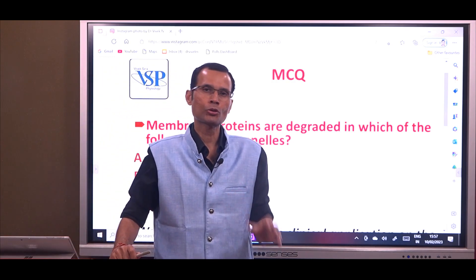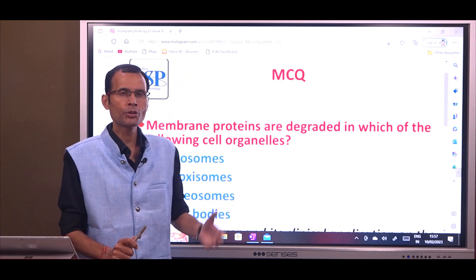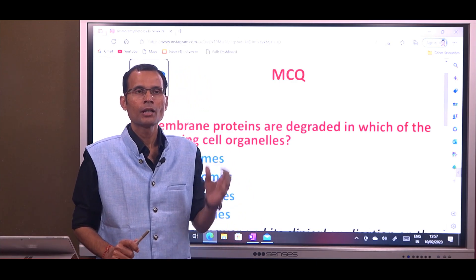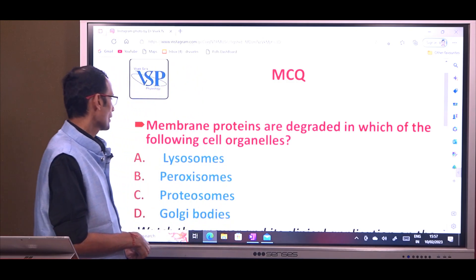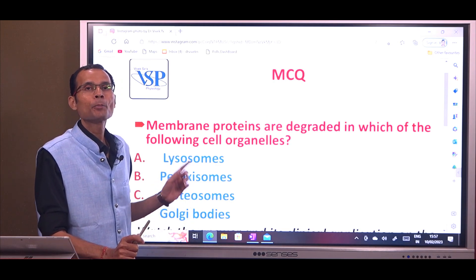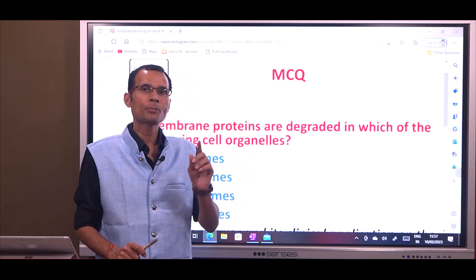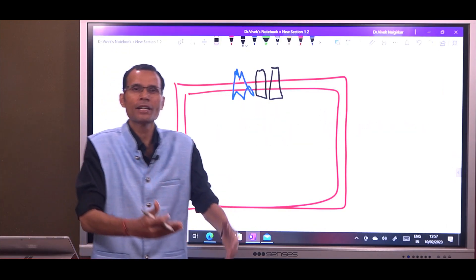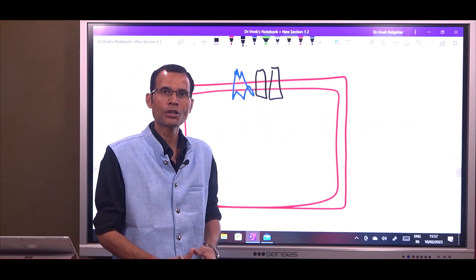Most of you first thought of lysosomes as the answer. Proteins are degraded in lysosomes, but they are cellular proteins. The question was on membrane proteins. Some of you might have even answered peroxisomes. The answer is proteosomes. Membrane proteins are degraded in proteosomes, and let's see what is the application of this knowledge in clinical physiology and clinical medicine.